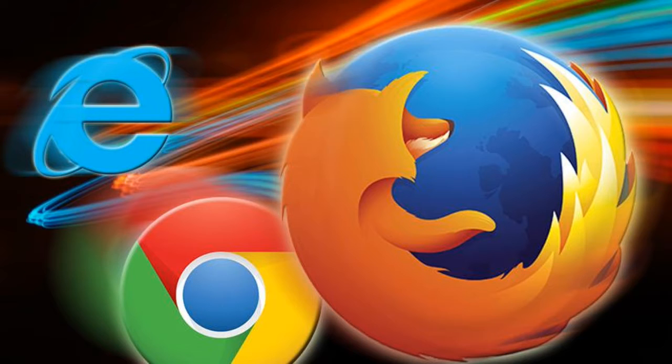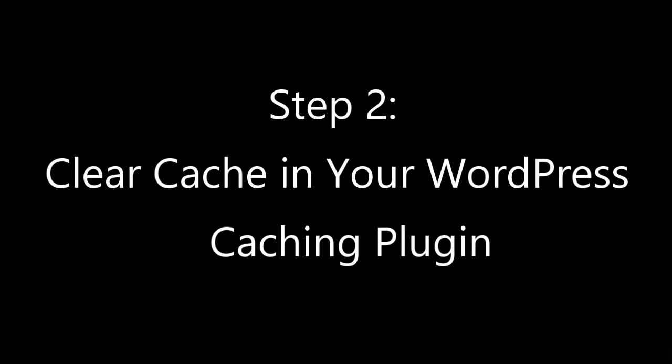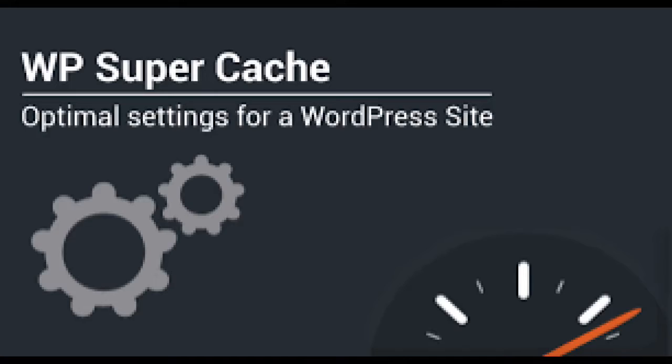Next step is clear cache using your WordPress caching plugin. If you are using a WordPress caching plugin on your site, then you need to clear your plugin cache. Most caching plugins allow you to easily do that from the plugin's settings page.